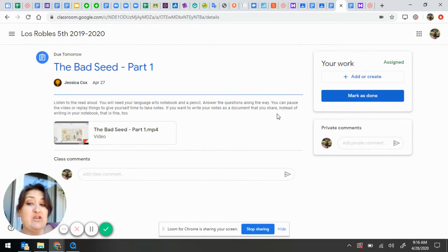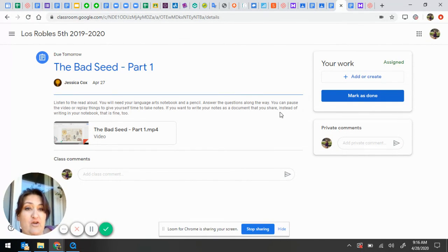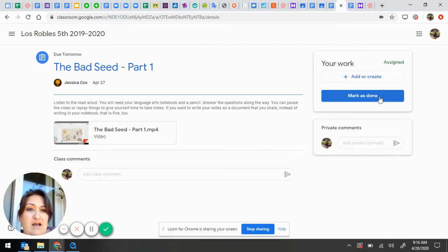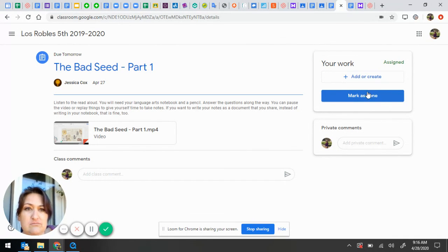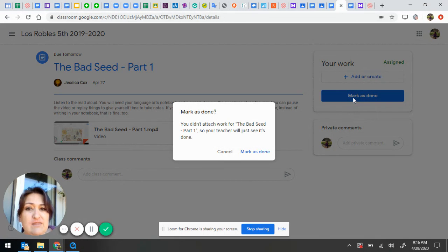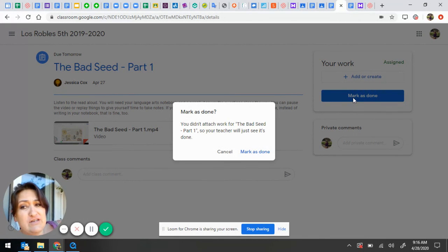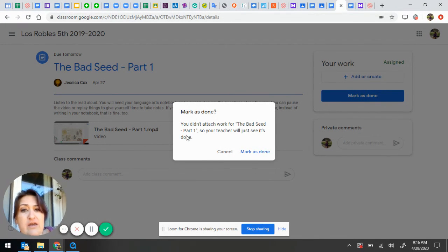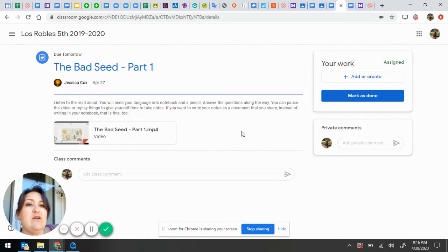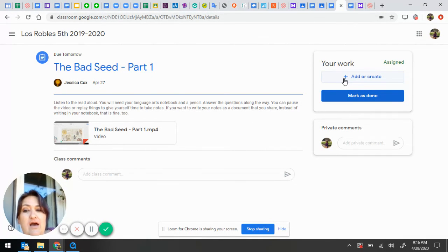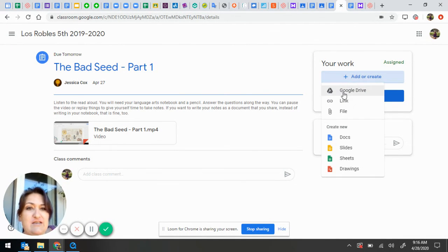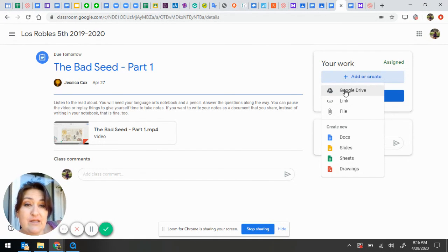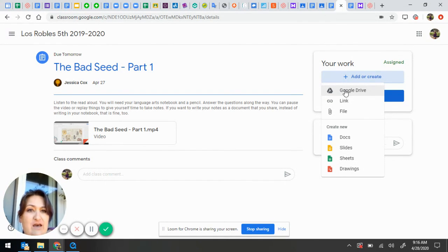But I took my notes in my notebook so I don't have to turn anything in because I have them in my notebook, I just click Mark as Done. And it says, you didn't attach any work. And you're like, that's good. I got it in my notebook. If you wanted to attach work, then you would do what I just showed you, add or create. If you wrote your notes separately, you would go to Google Drive and attach your notes that way.